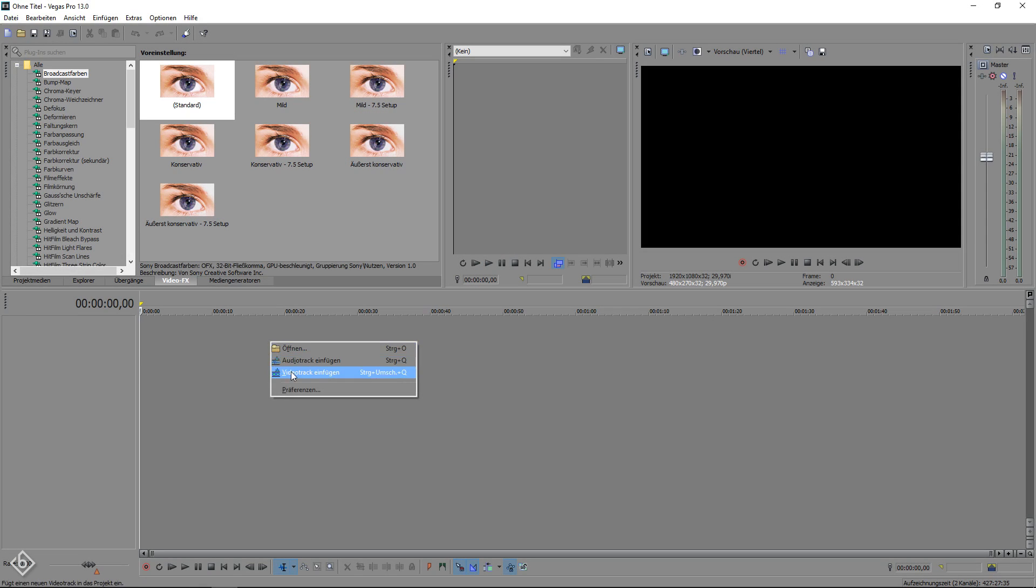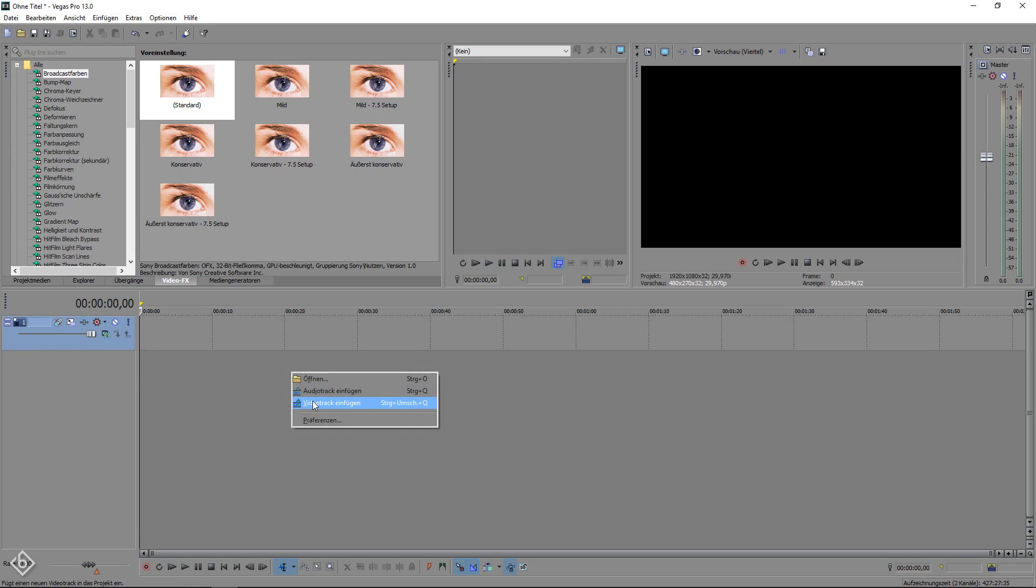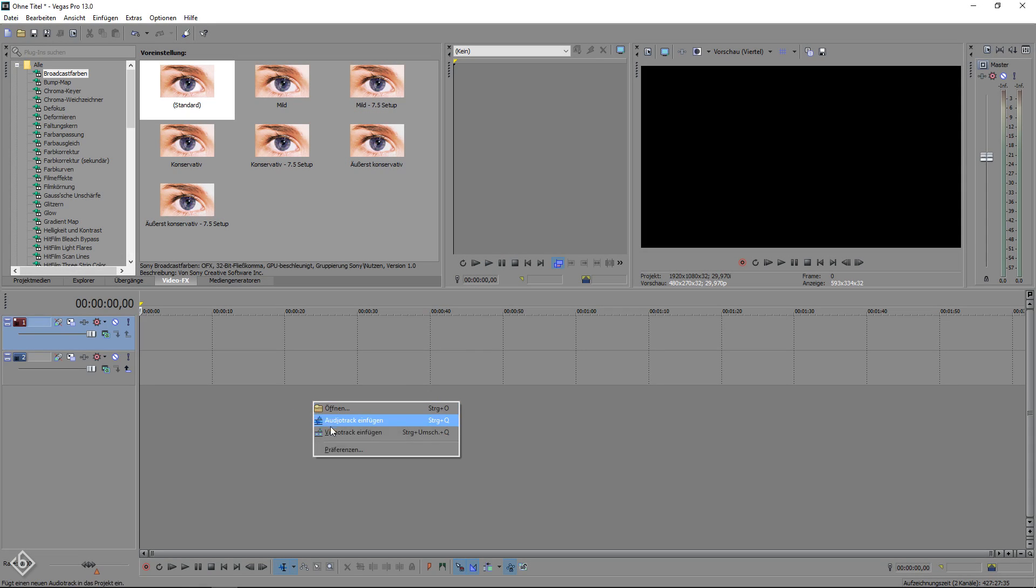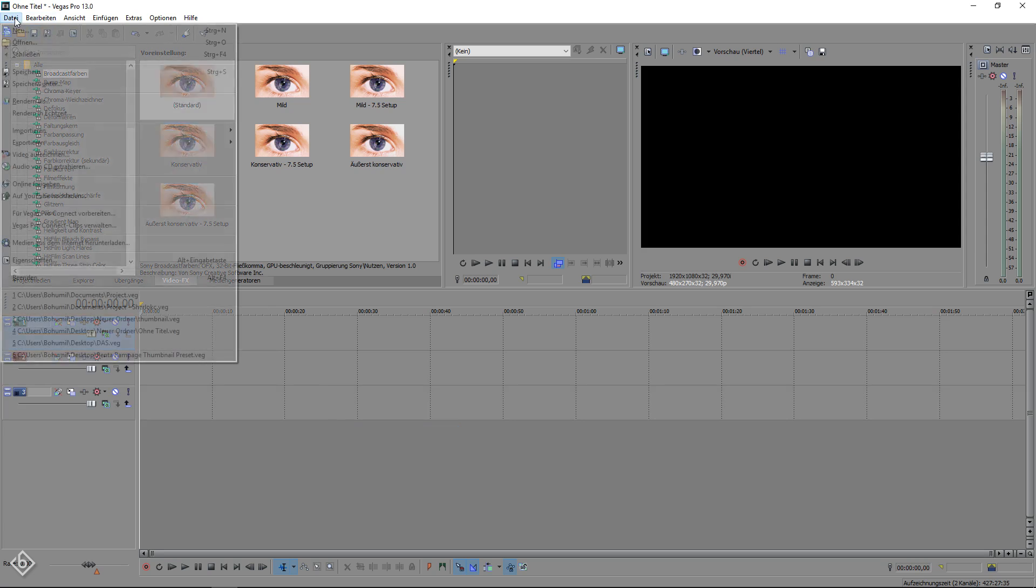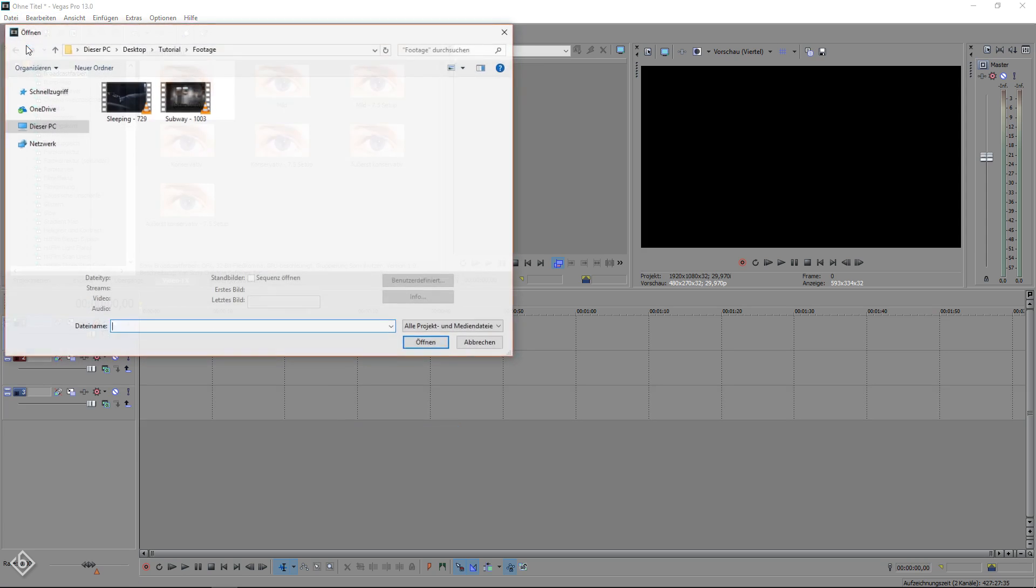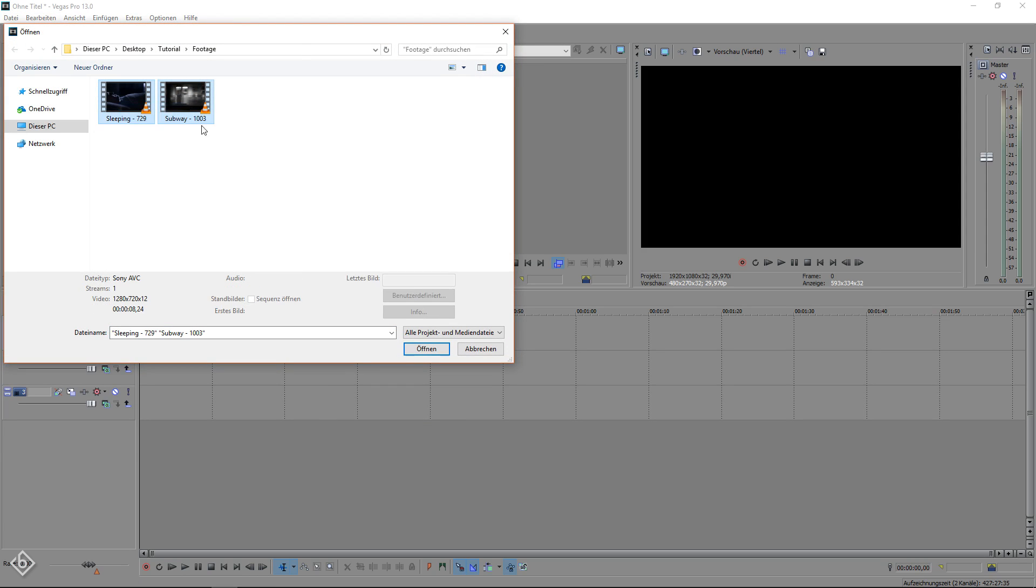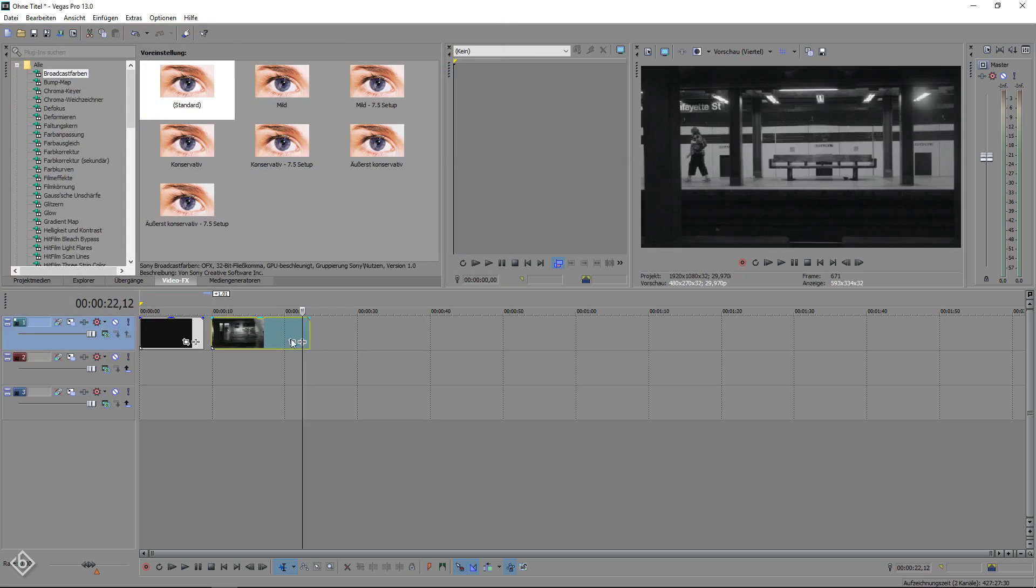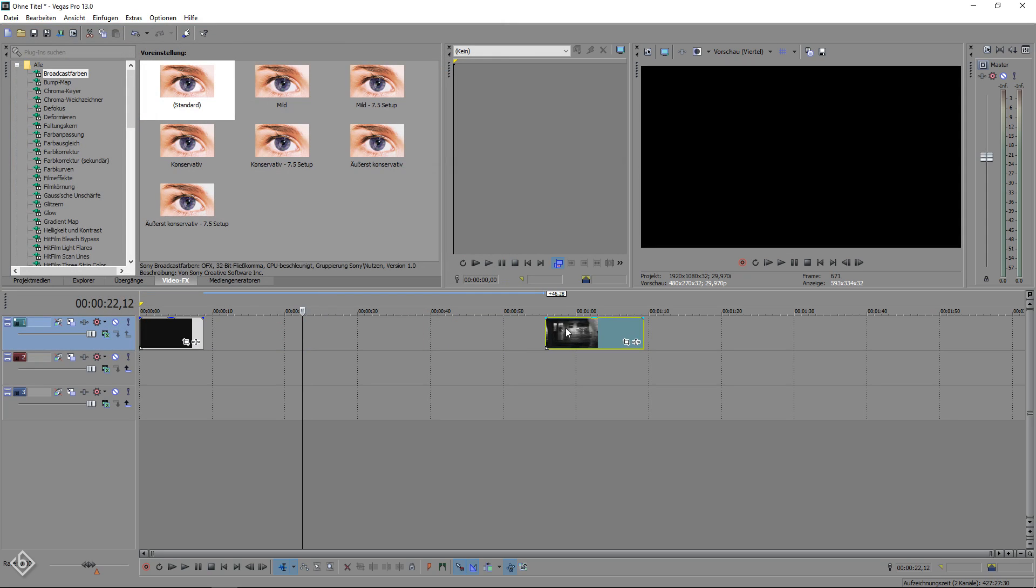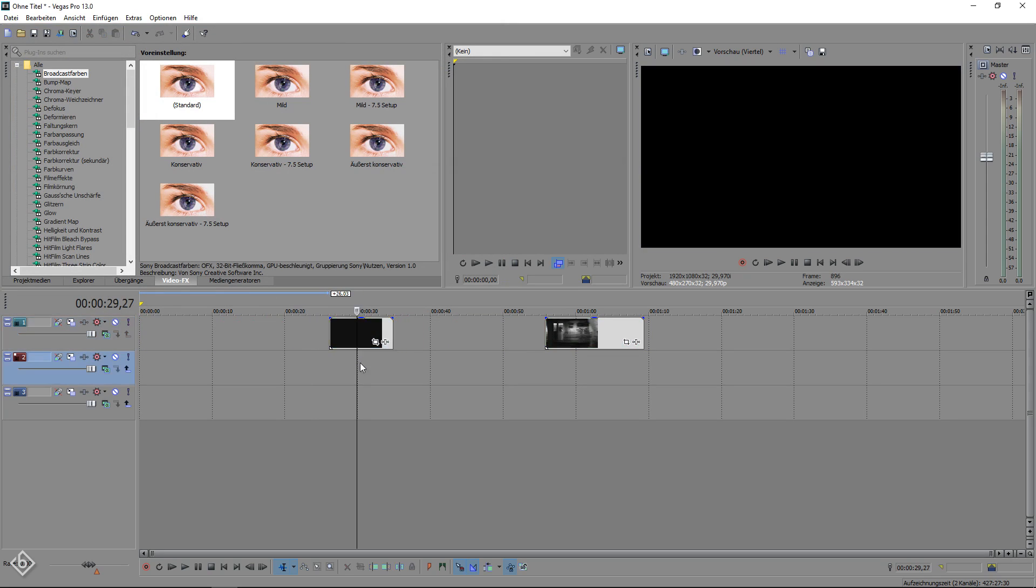To start the tutorial, we are going to create three video tracks. Then we will import the two clips that we are going to use for the transition. After that, put the clip that will show up after the transition aside so you can focus on the other one first.